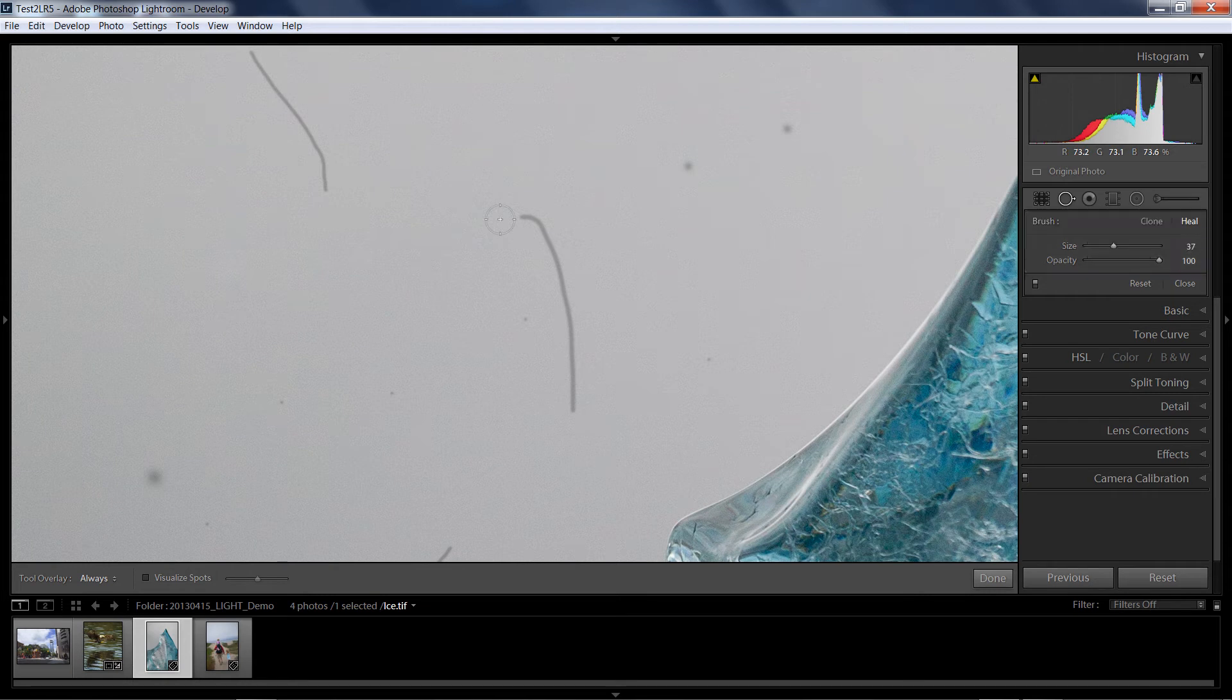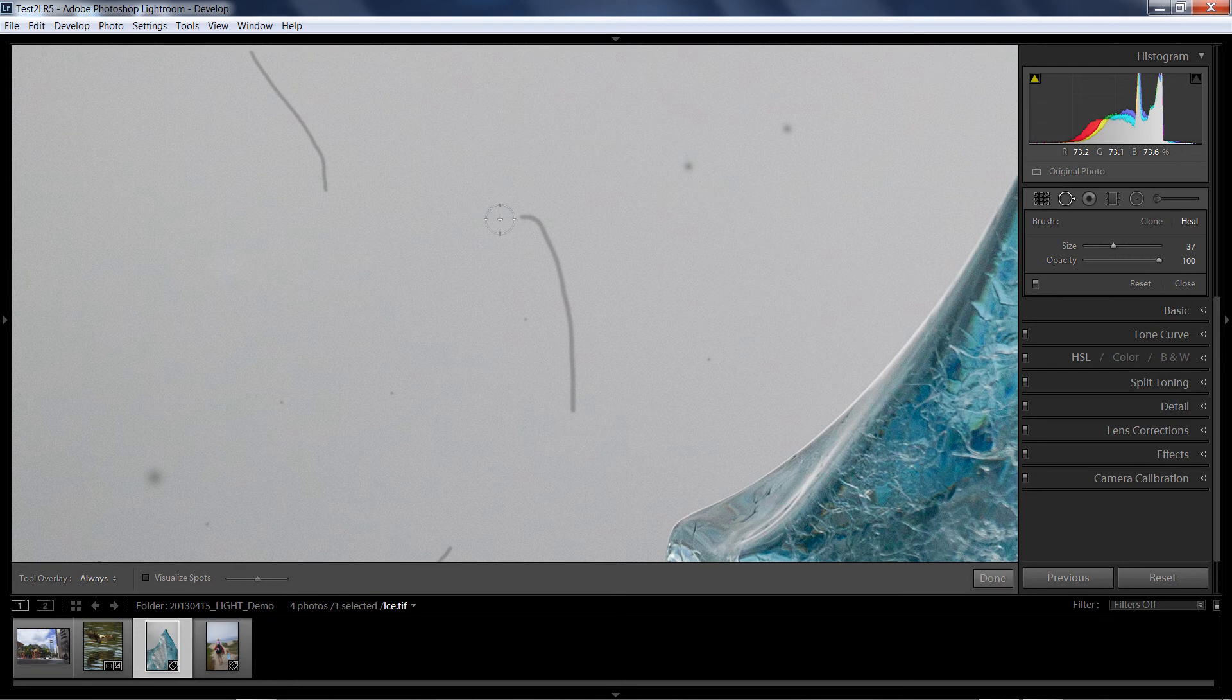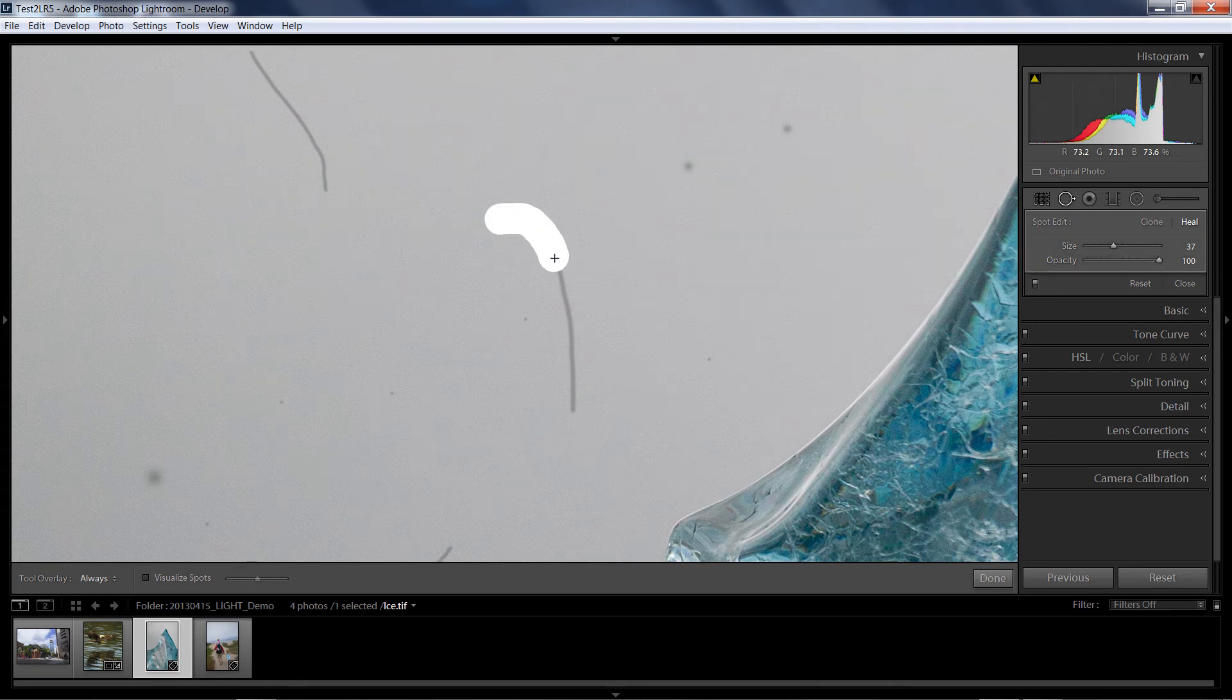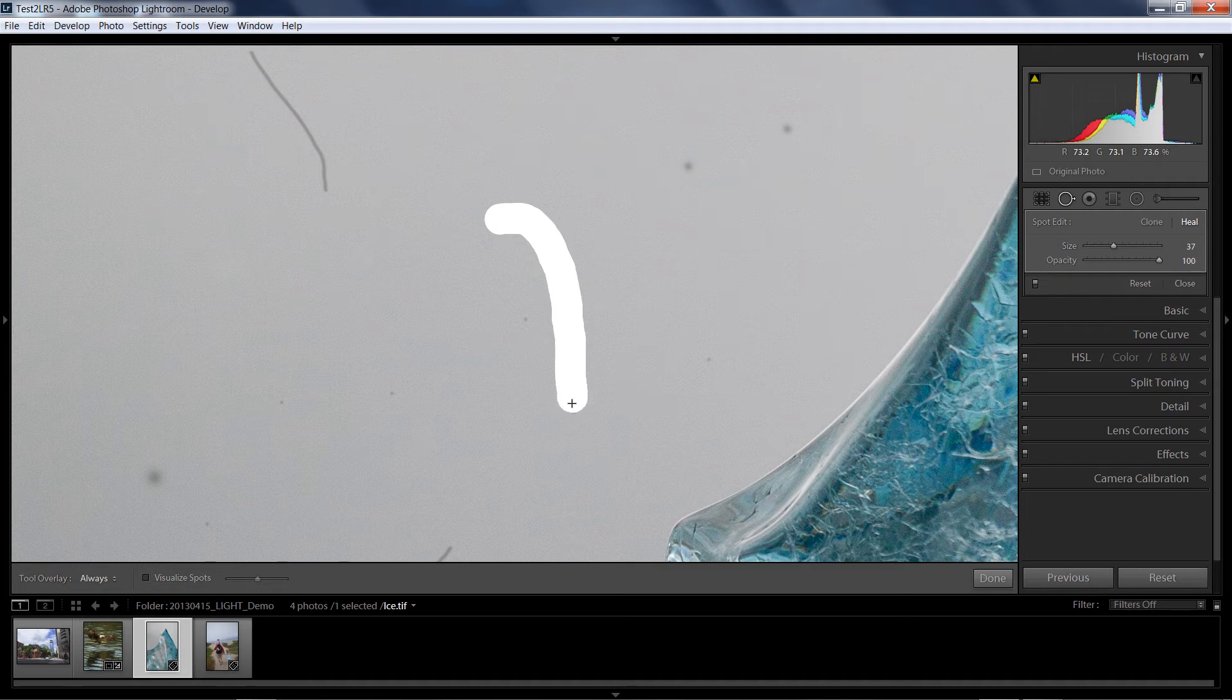To use it, click and hold. So I'm not clicking and releasing like I would with a circle spot. Instead, click and hold, and now I can draw out with this white paint, and I put the white paint over anything that I want to heal or clone.